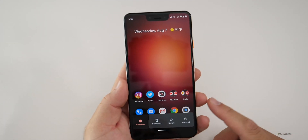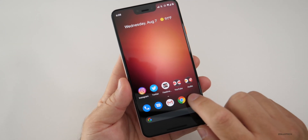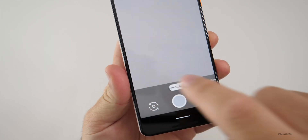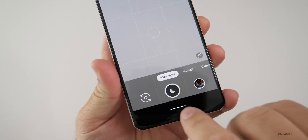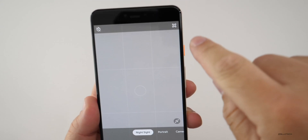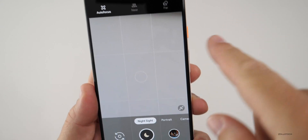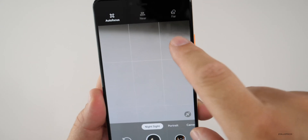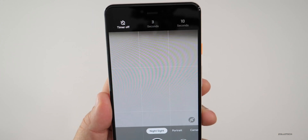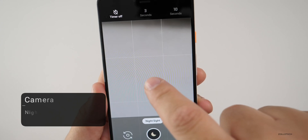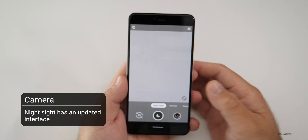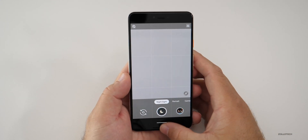They've also changed the Night Sight UI. If you go into the camera and go to Night Sight, you've got a little moon icon. The interface is a little bit nicer — you have your typical buttons for auto-focus near and far, and then a little timer as well. Night Sight looks a bit different and I think it's a nice refinement to that UI.